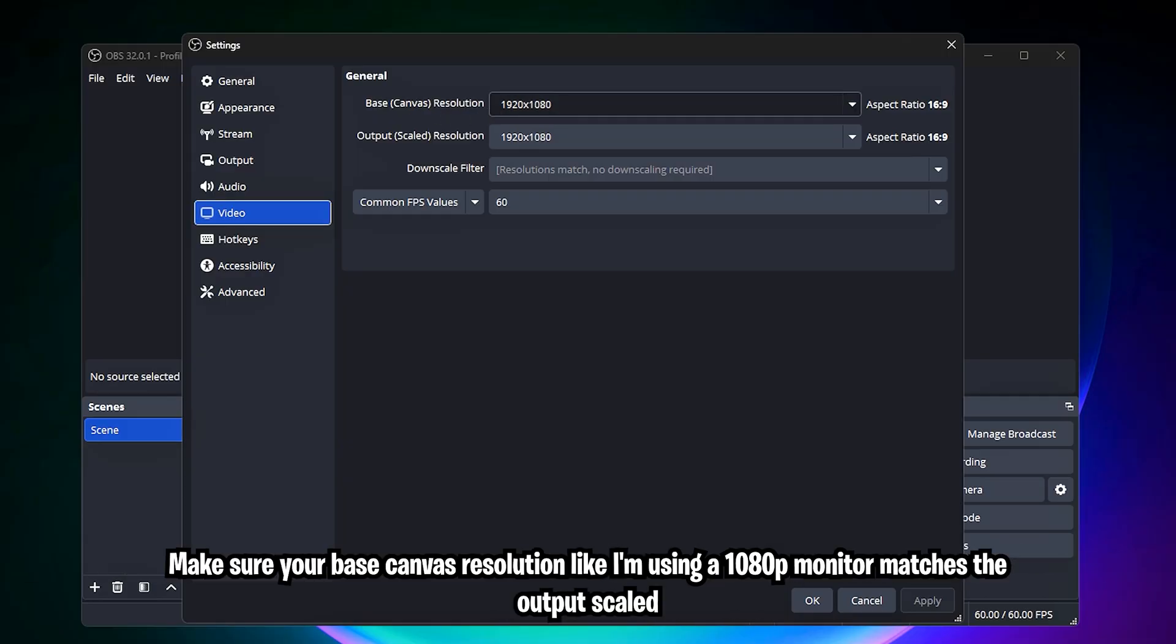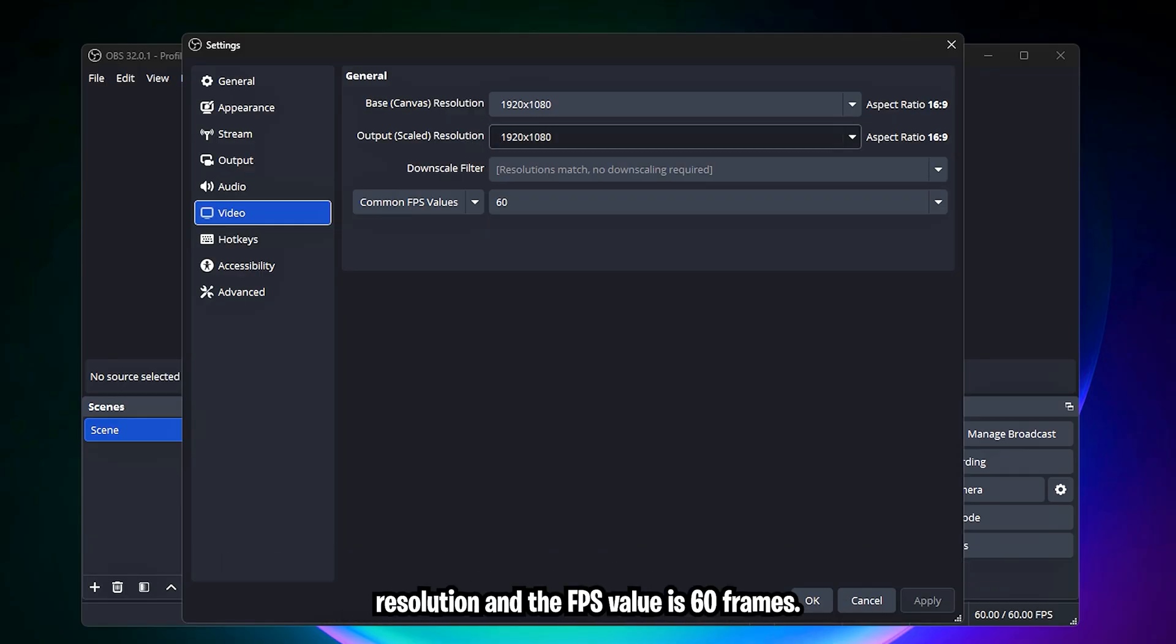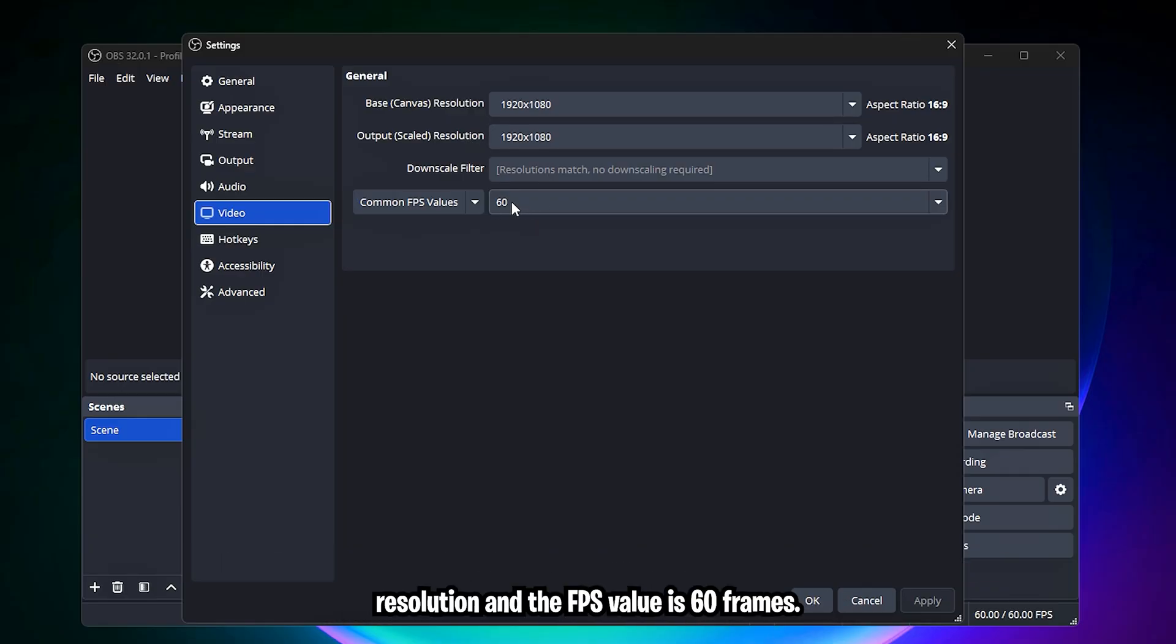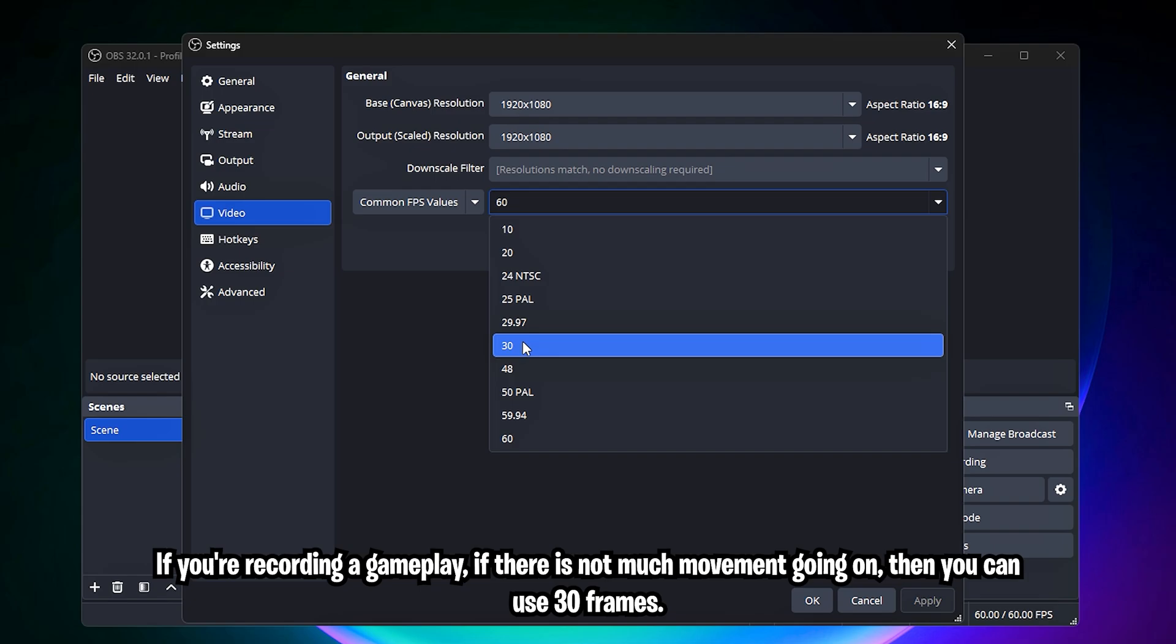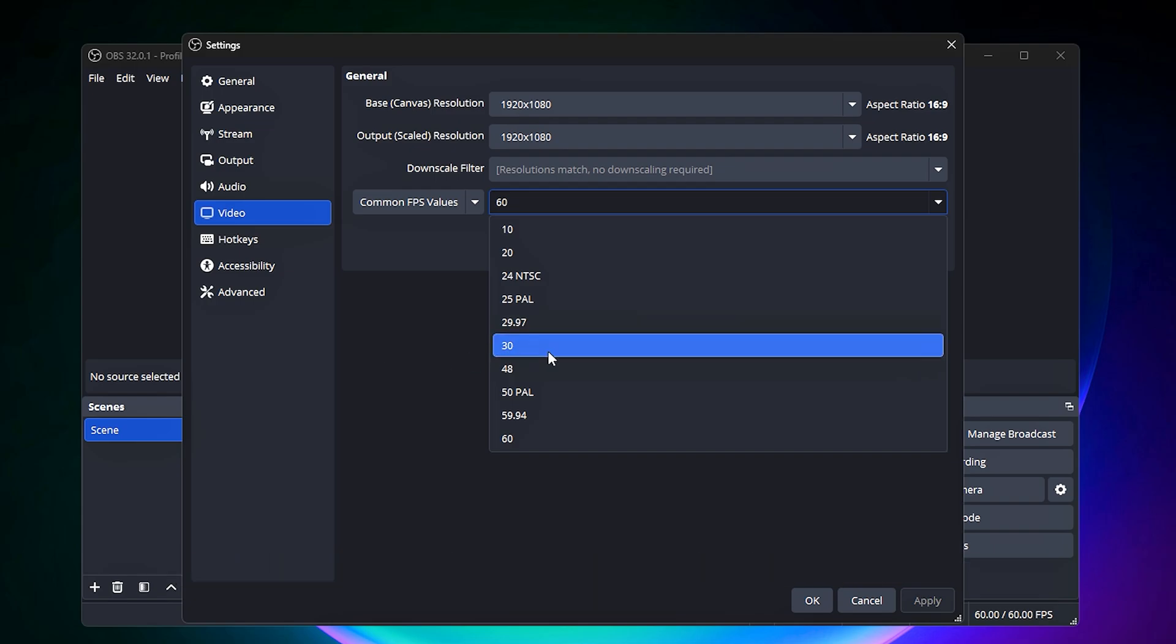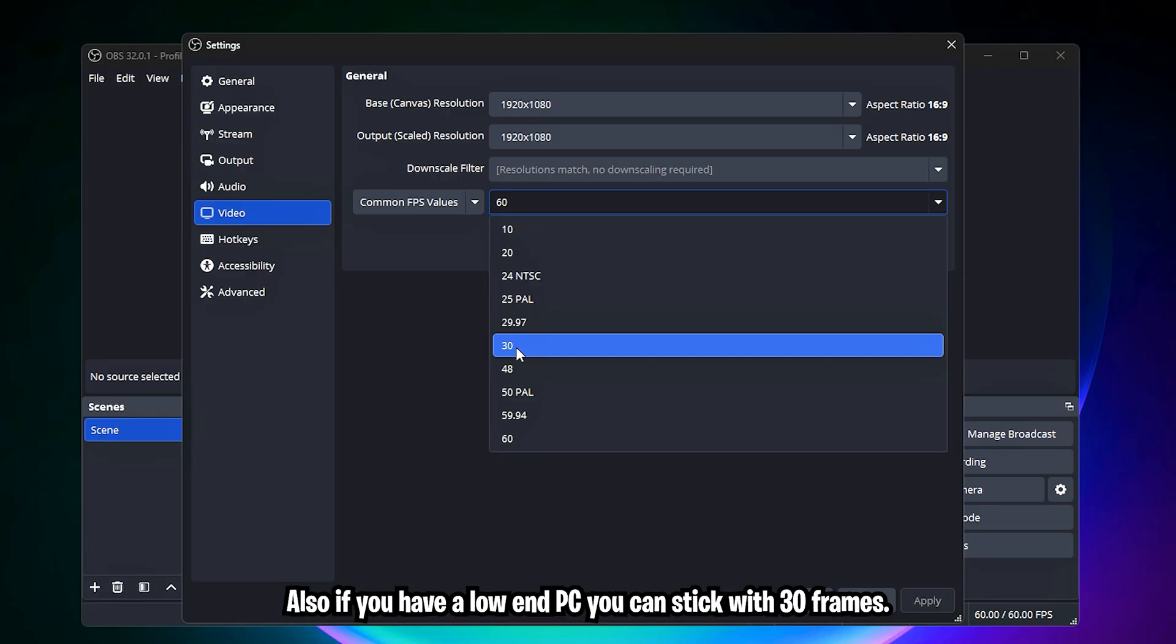Make sure your base canvas resolution, like I'm using a 1080p monitor, matches the output scale resolution, and the FPS value is 60 frames if you're recording gameplay. If there is not much movement going on, then you can use 30 frames. Also, if you have a low-end PC, you can stick with 30 frames.